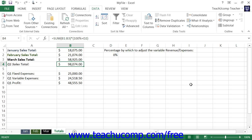Anytime you have a situation where you know the result that you need to obtain, but you are unsure of one of the values that would be needed in order to attain that goal, you can use Goal Seek to help you find the missing value required.